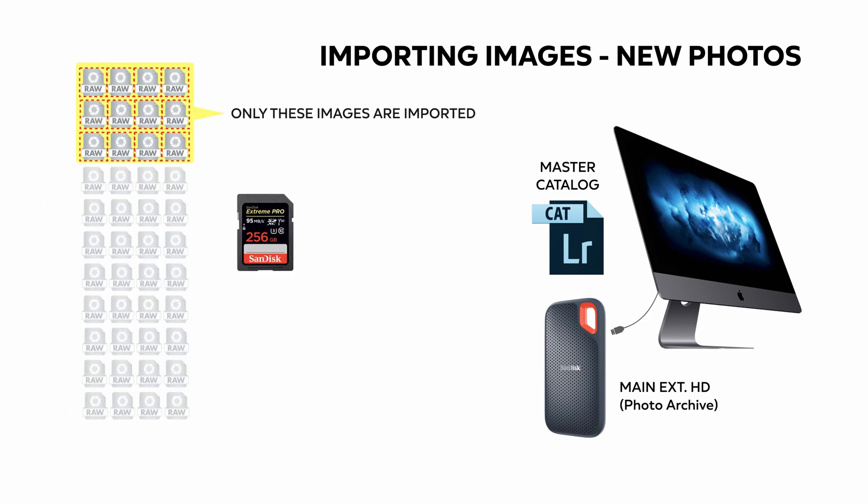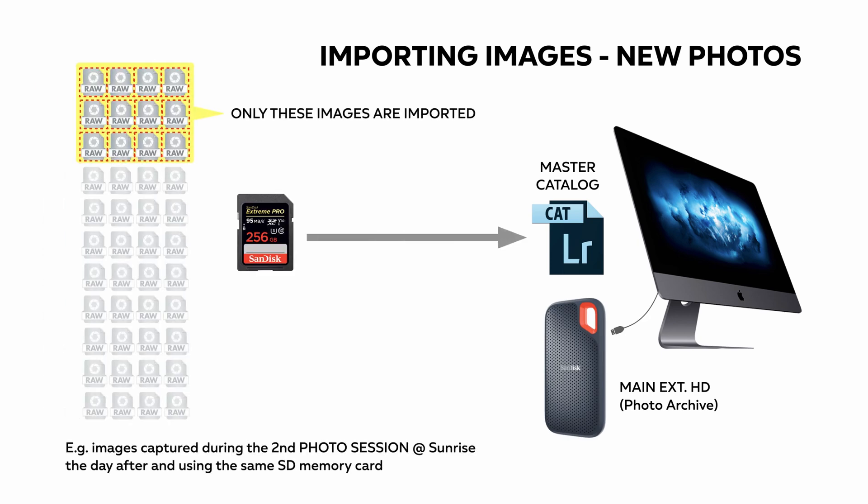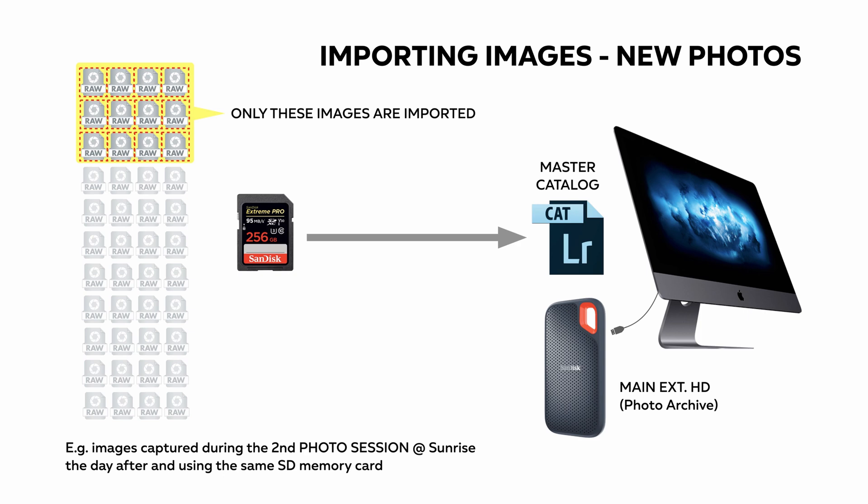It's only going to take the ones that you haven't imported for that card.